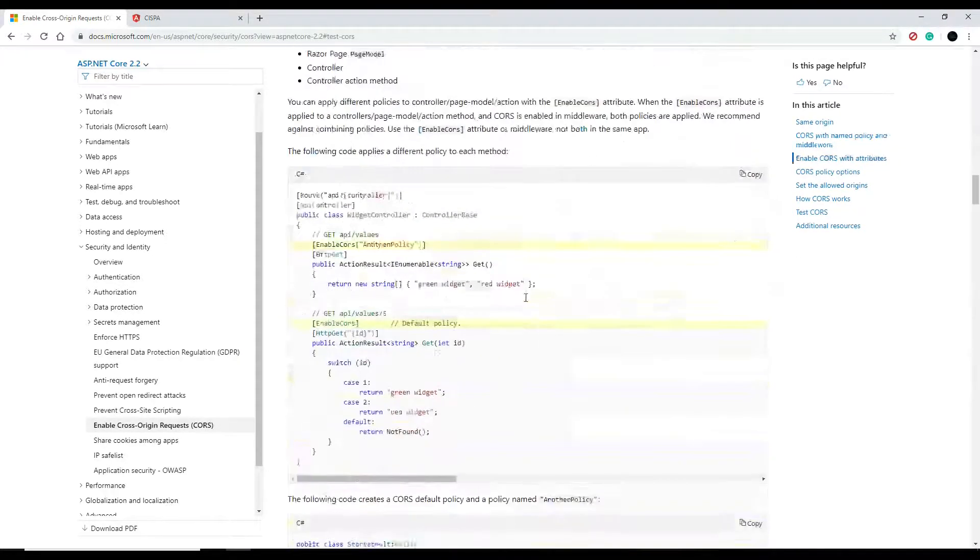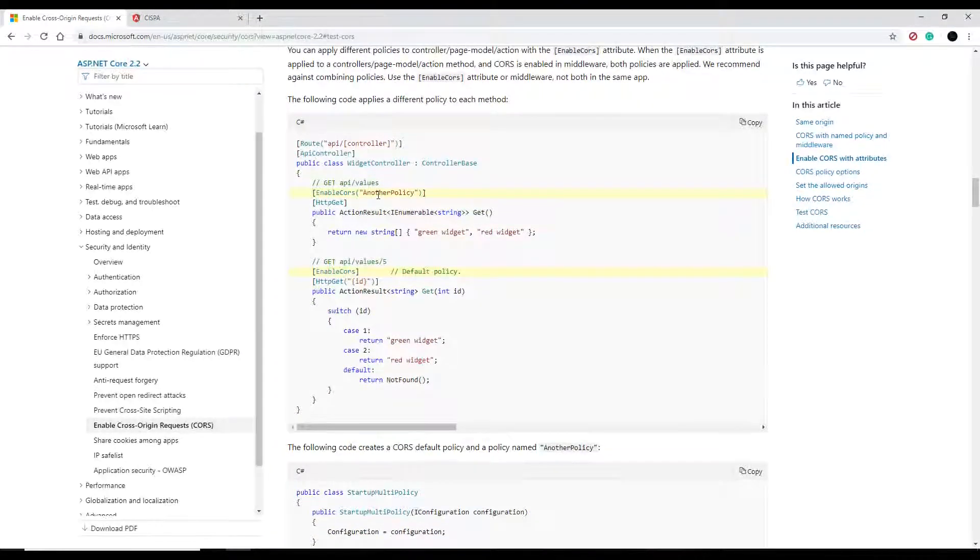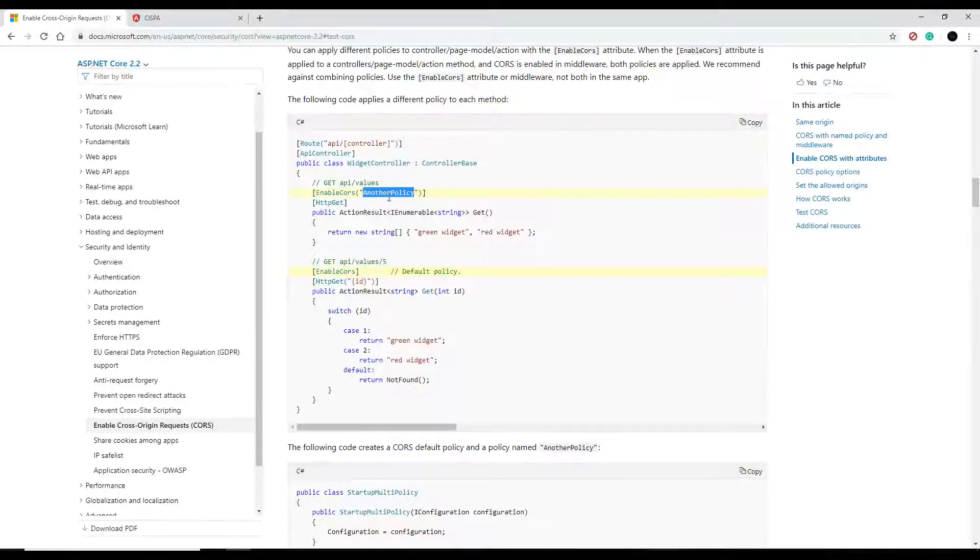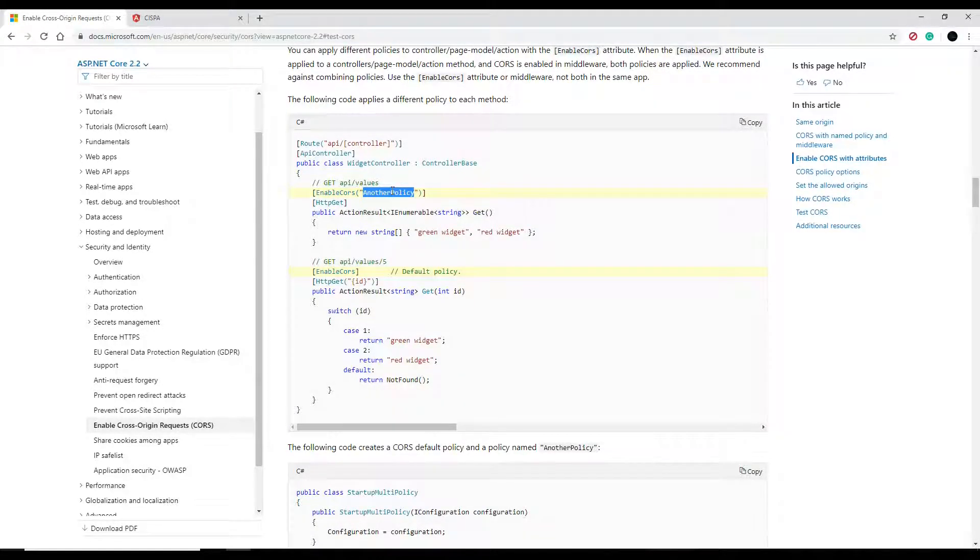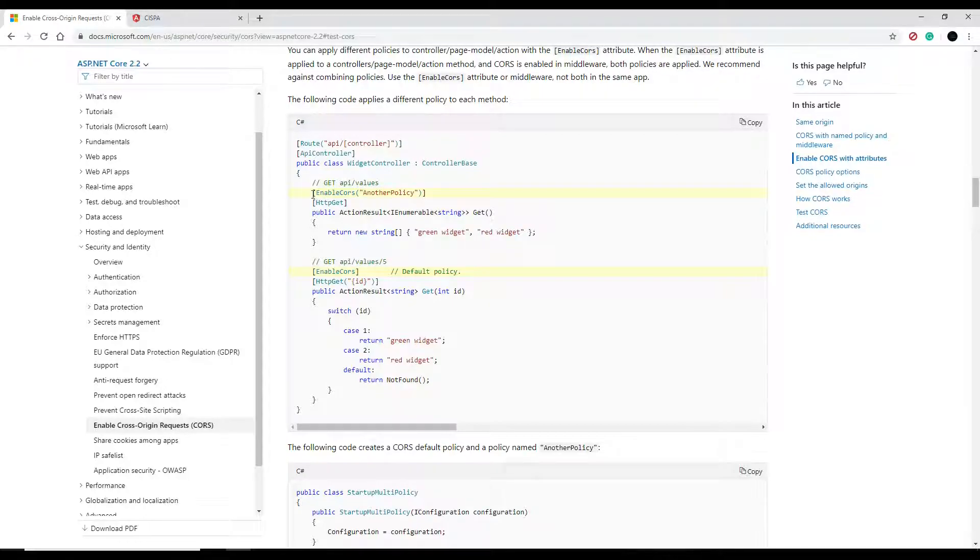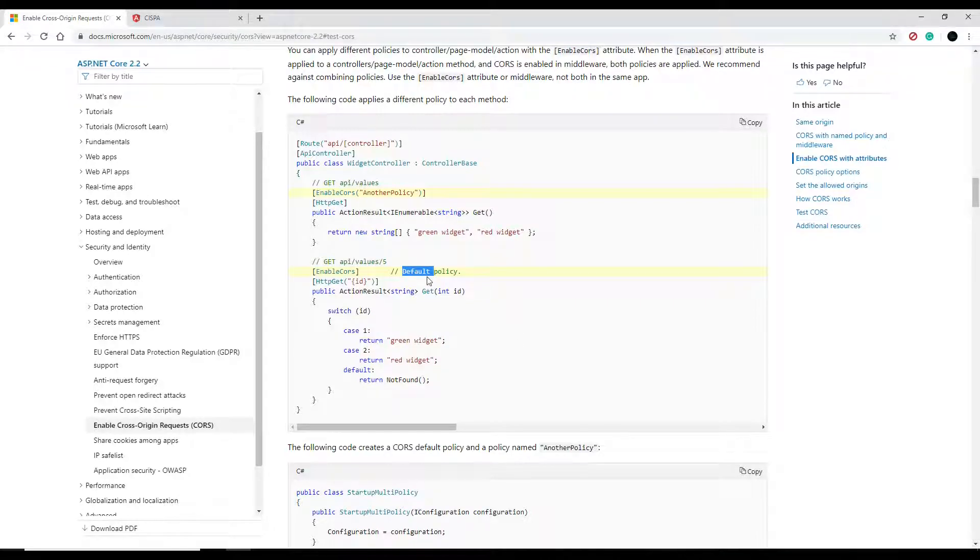They show you an example - you can set a CORS policy and say hey, localhost:4200 has permission to access this API but not this one. Or you can set a default policy.